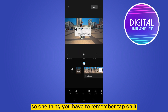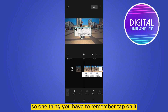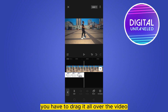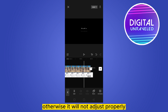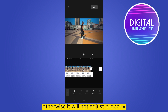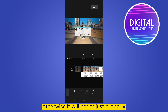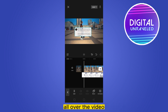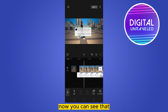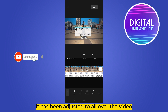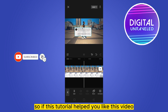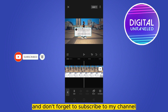One thing you have to remember: tap on it, then tap on it again and drag it all over the video timeline, otherwise it will not adjust properly all over the video. Now you can see that it has been adjusted to all over the video. If this tutorial helped you, like this video and don't forget to subscribe to my channel — see you in the next one.